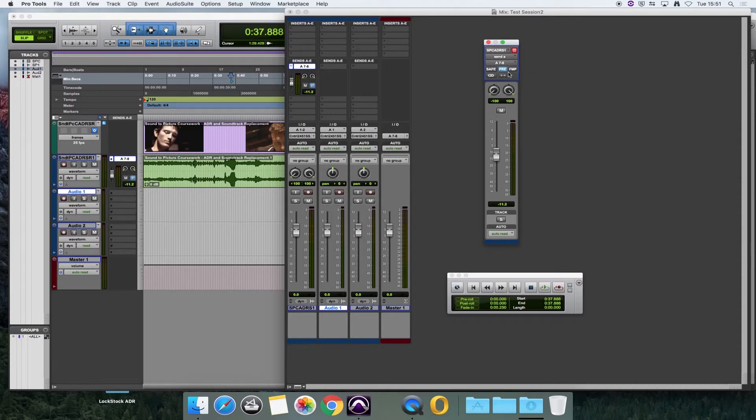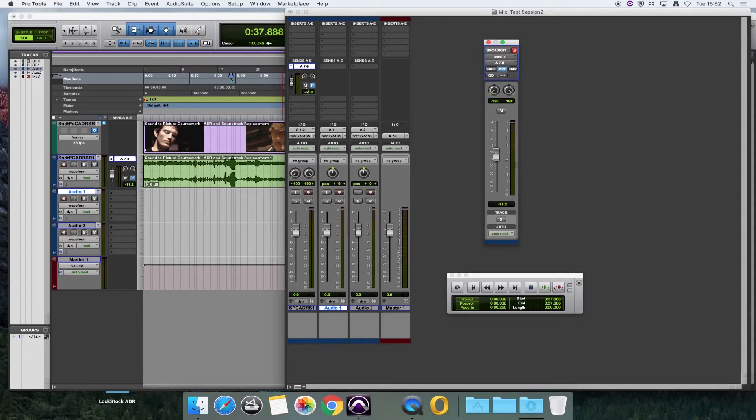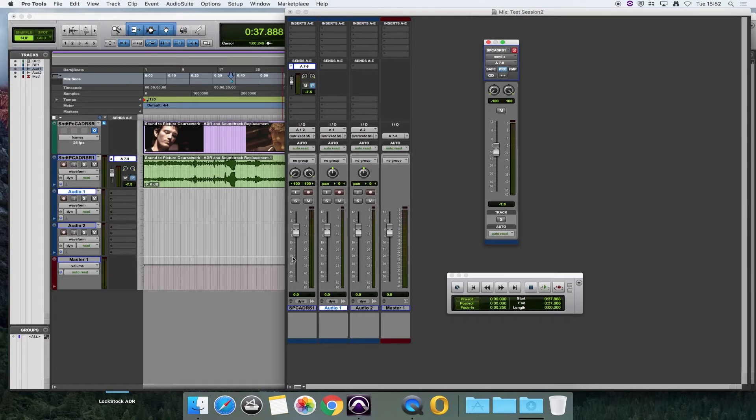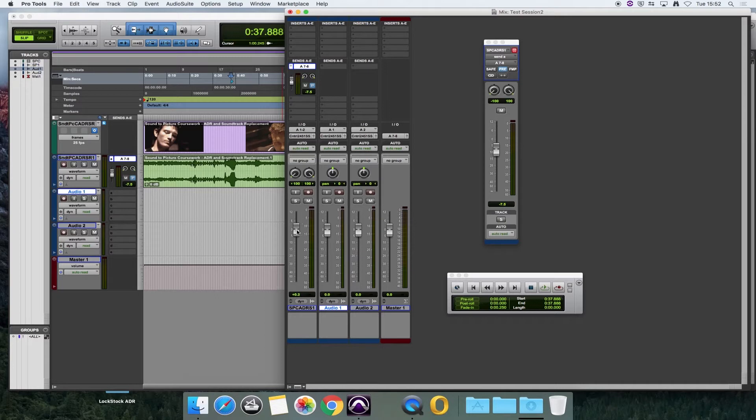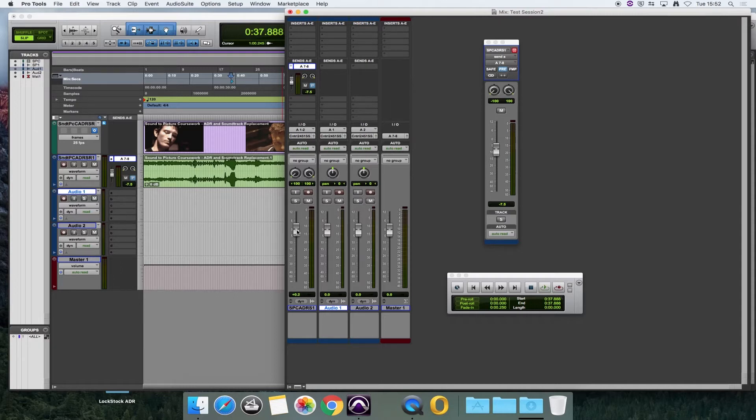The reason we do that is that makes sure that these settings that we're using here are not affected by the track level. The track level, as you'll probably know, affects what we hear in the control room. And like I say, whoever's in the recording booth might want to hear different levels than we've got set up. That's why we do that.